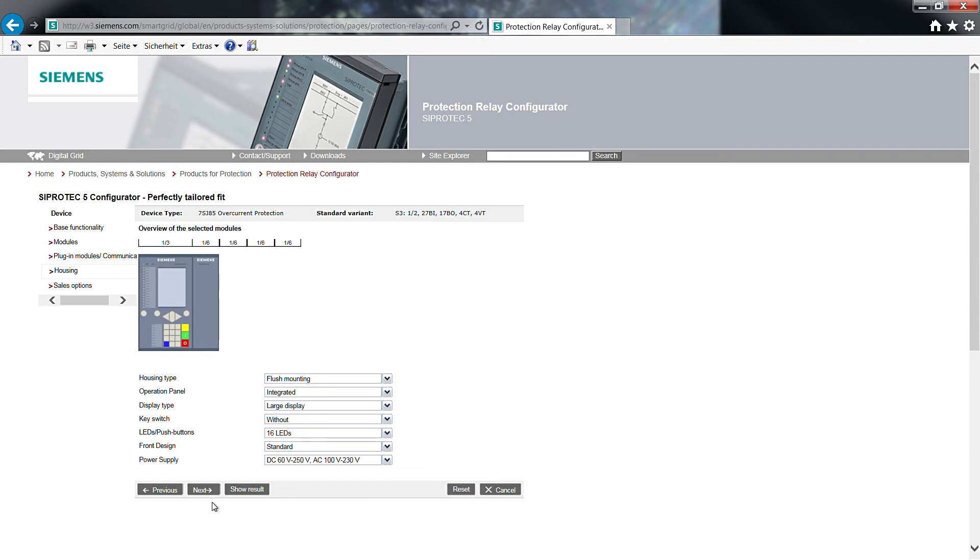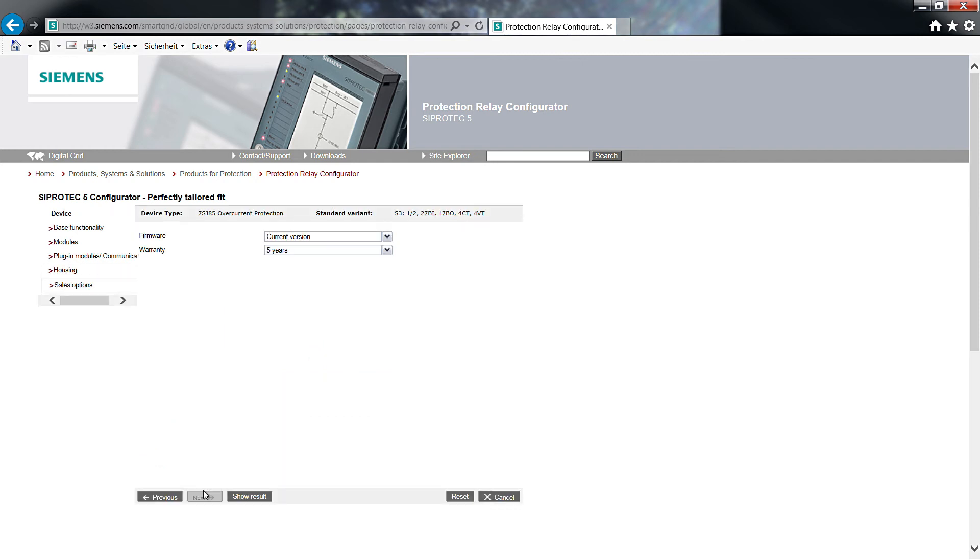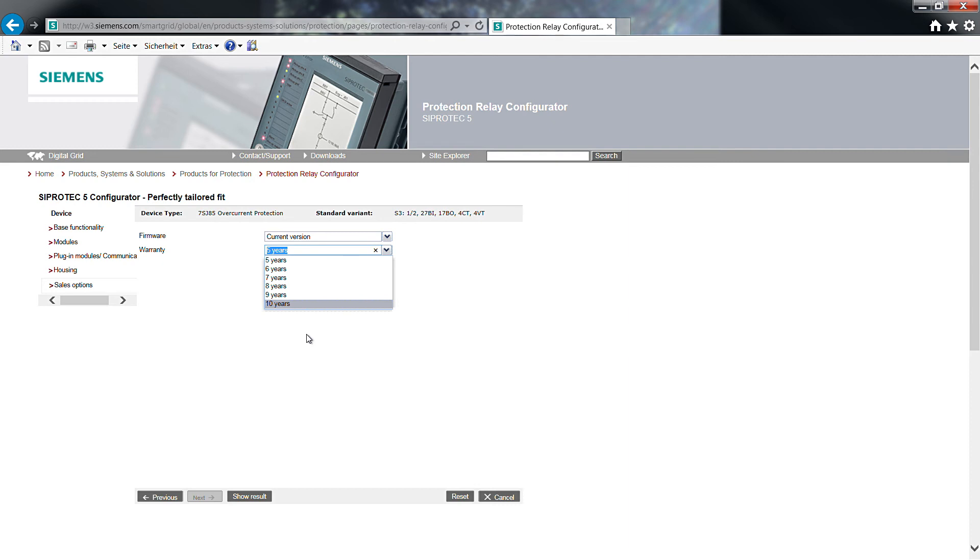Again click on Next. The standard pre-selection of the firmware is current version. Standard warranty is 5 years, but could be changed up to 10 years. This was the last selection step.